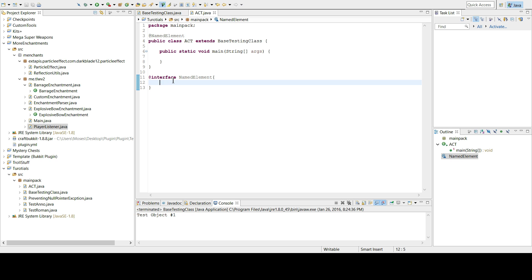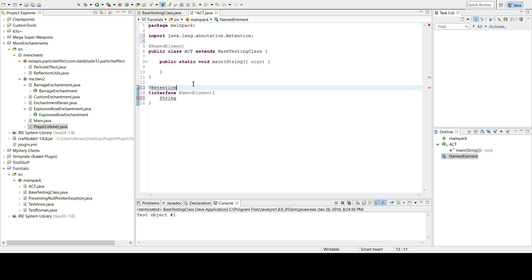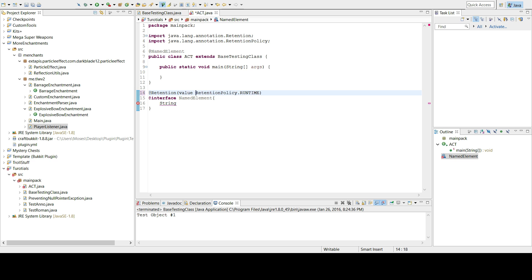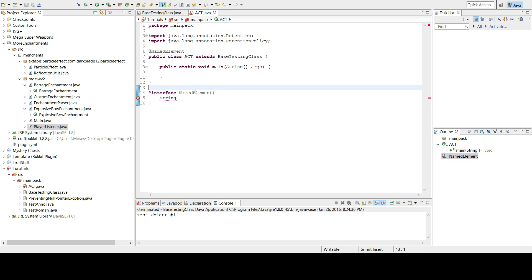For example, in the Bukkit API there's an event handler annotation — it's a marker that tells you this method is going to handle some kind of event. The value side of it tells you the priority of this method. So I can type in, say, a String called 'name' to give it a value equal to some string.